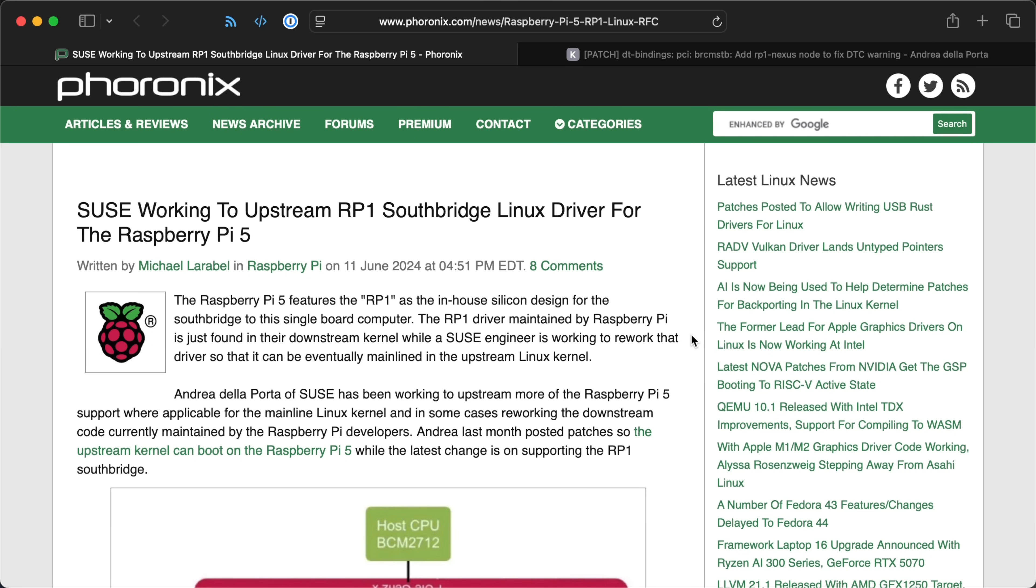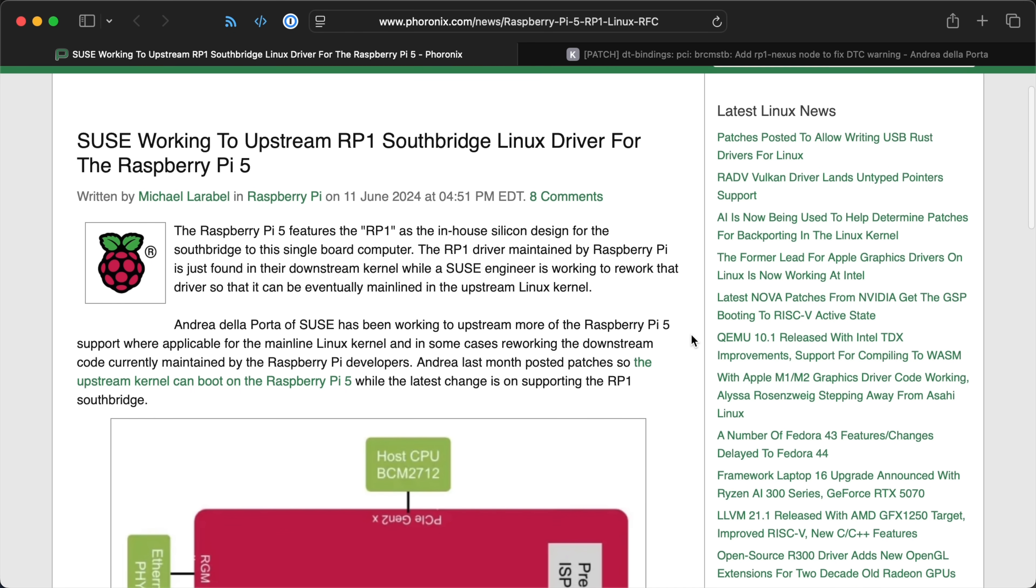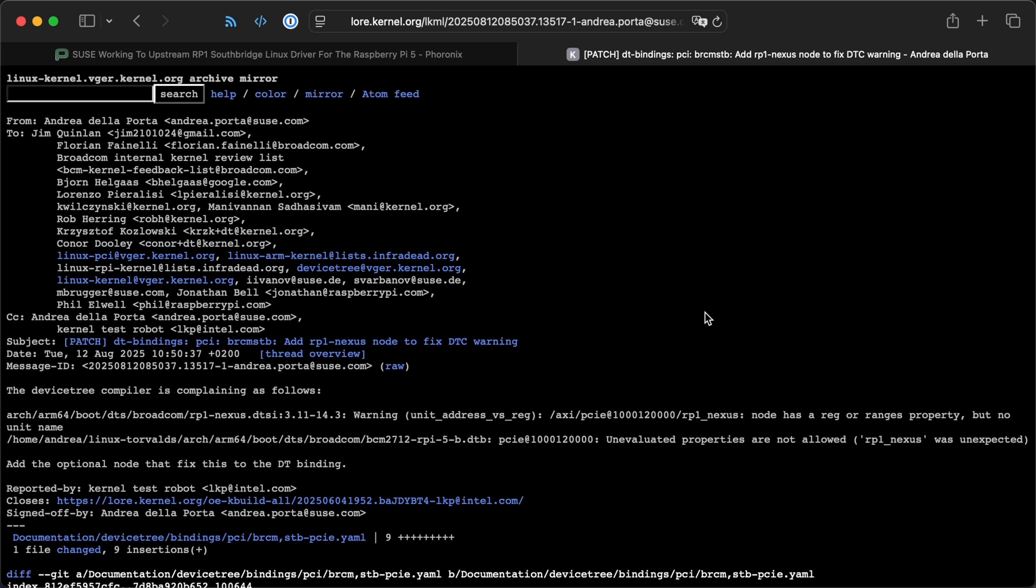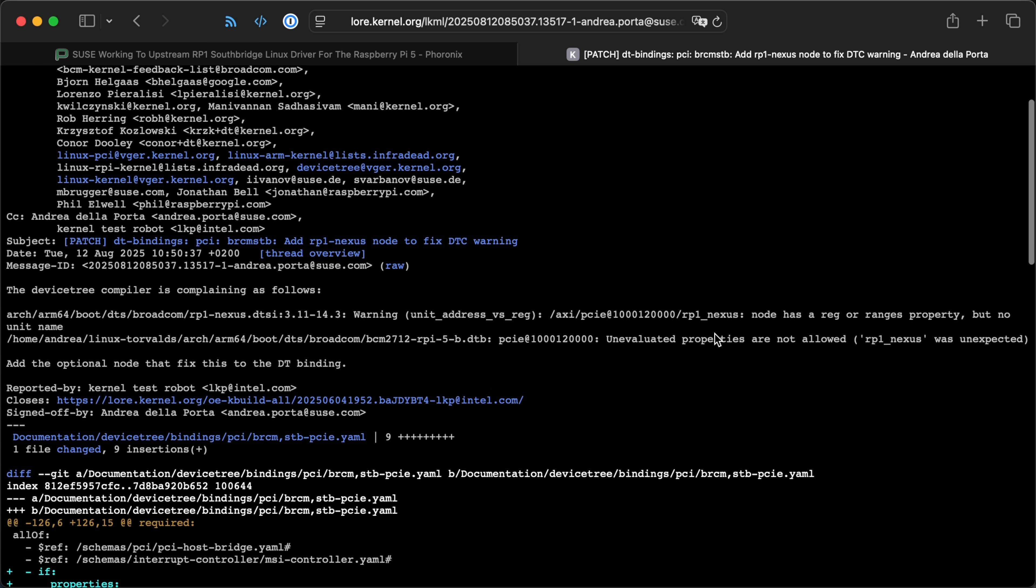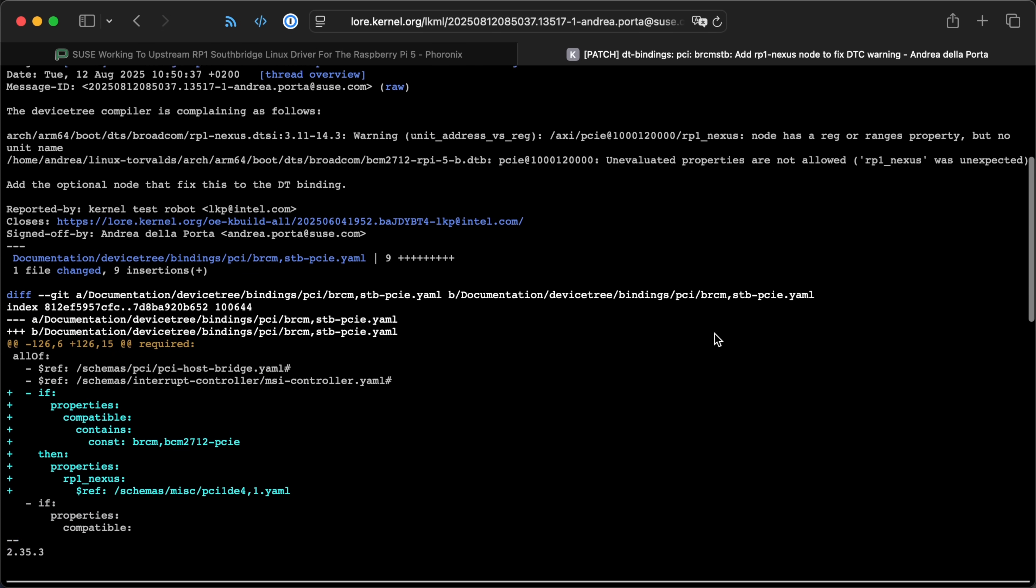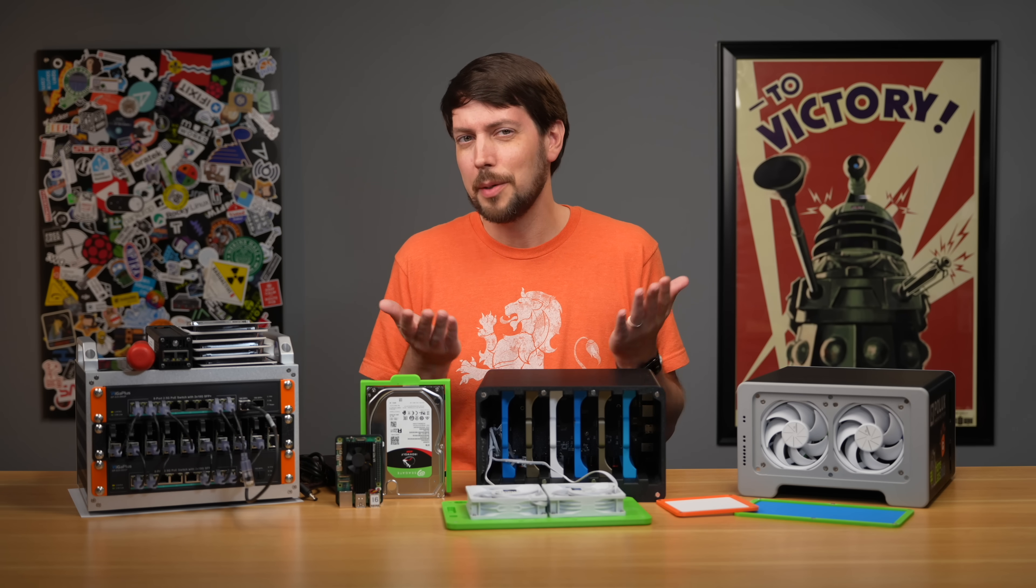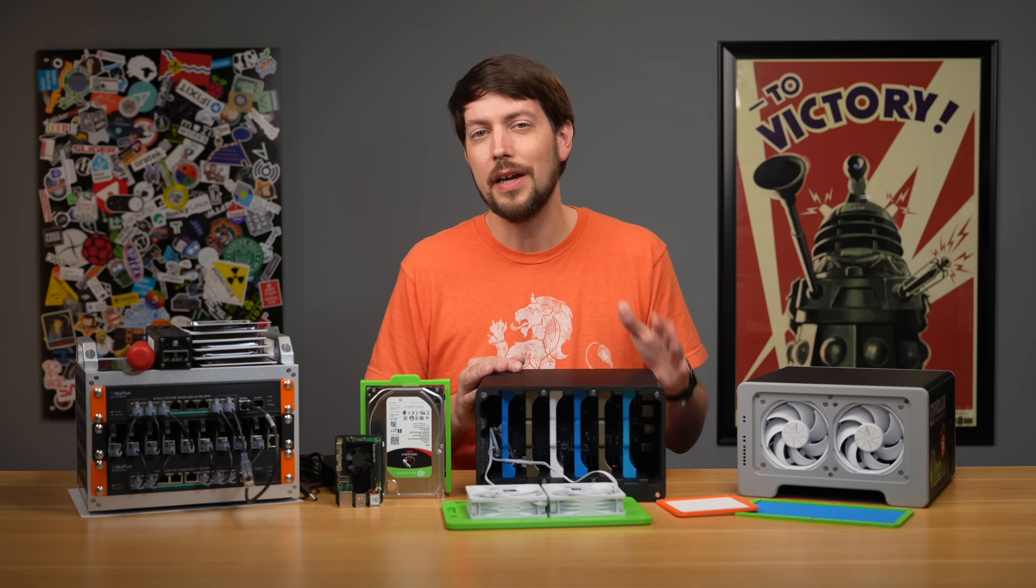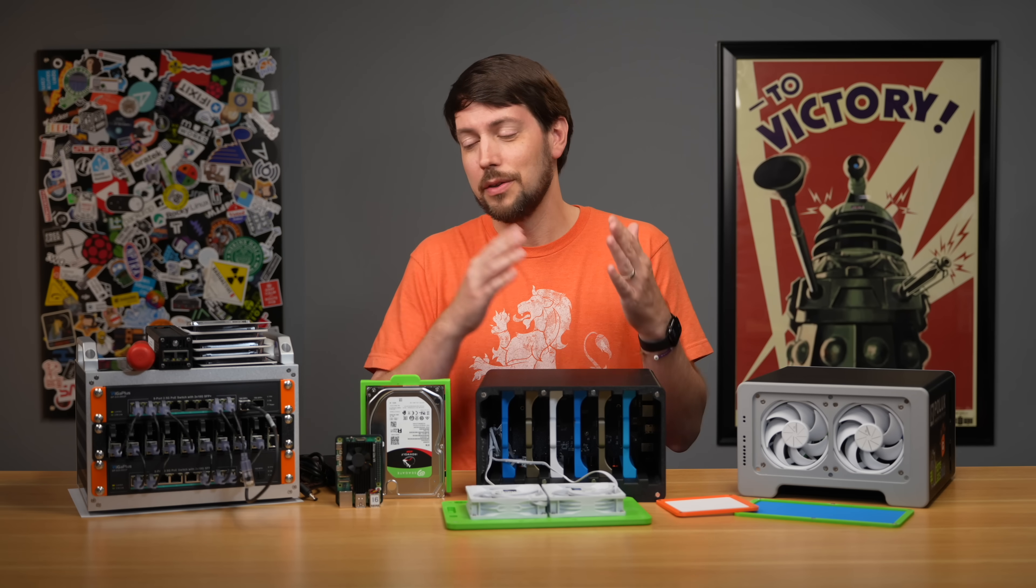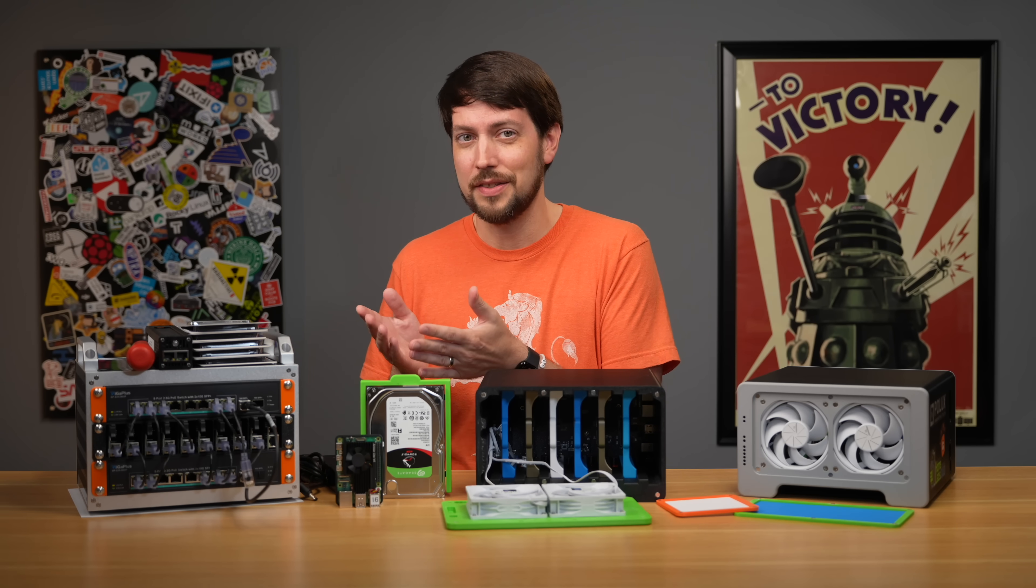Andrea Della Porta, and I know I'm butchering that name, I'm sorry, is a SUSE developer, and he's working on upstreaming RP1 support into Linux with some help from Raspberry Pi. But progress has been a little bit slow. But that made me wonder, why doesn't Raspberry Pi consider official UEFI support in the first place?